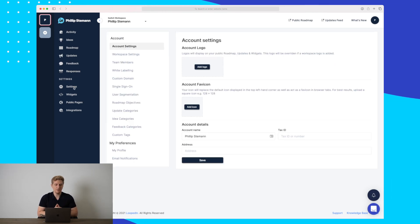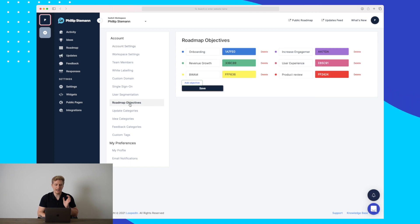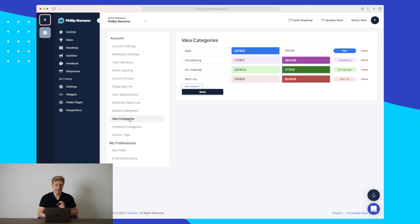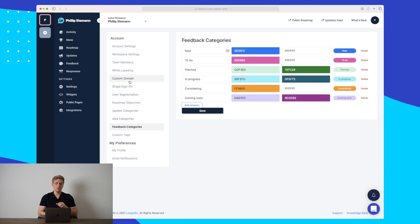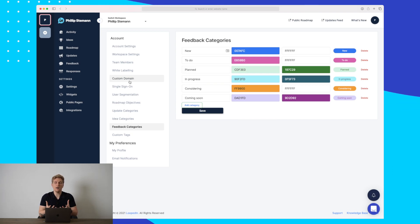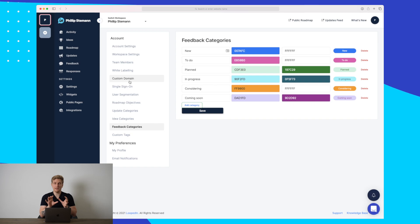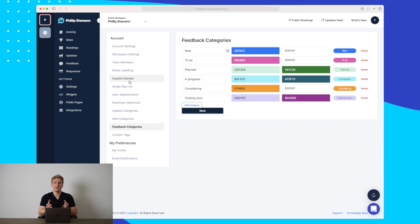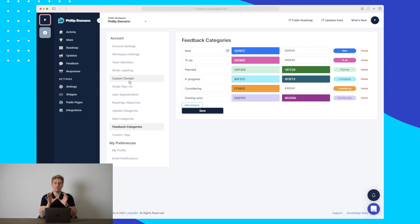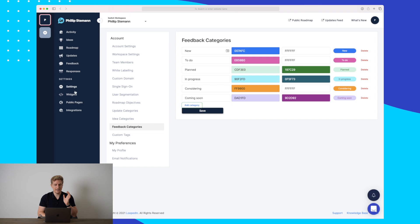Now, in the settings menu here, I will not deep dive so much. In here, we can add roadmap objectives, update our categories, idea categories, and feedback categories. But overall, in here, you really use the settings to really customize the public roadmap to fit into your style of design. So it doesn't look like a very random website they just landed on, but they still feel that they are part of your platform universe.